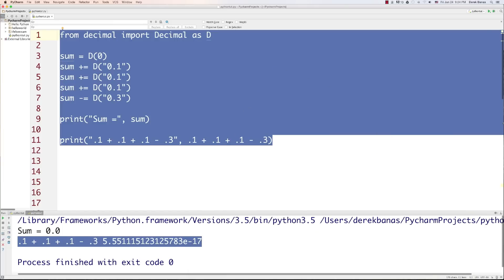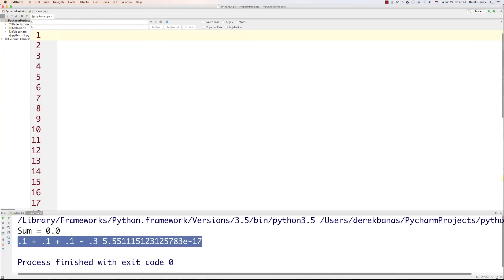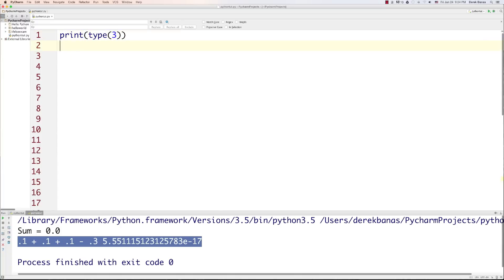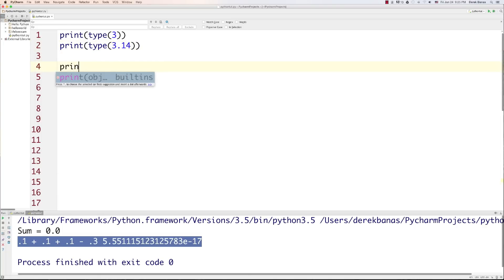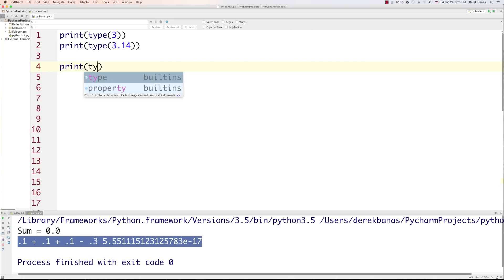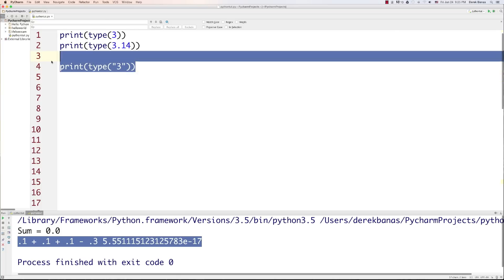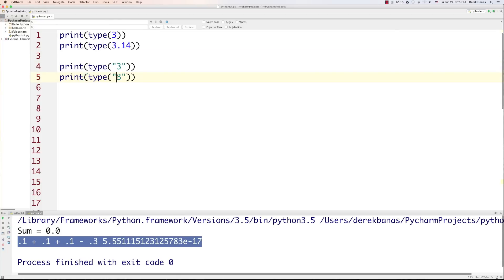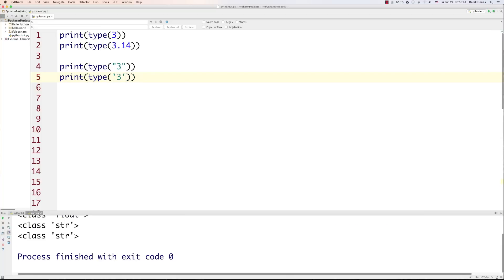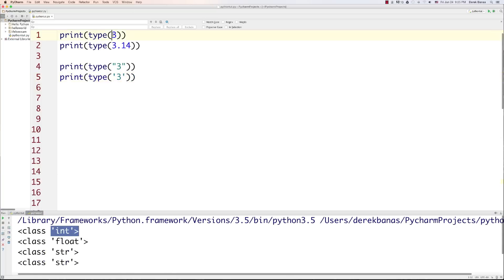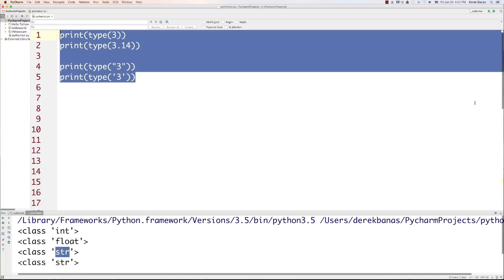Now I'm going to jump over and talk about strings. Text is going to be stored using the string data type. There's a way we can figure out the type of any variable or value — we can just type in type(). We can also check the type of a float. Whenever you're creating strings, it doesn't matter if you use double quotation marks or single quotation marks. If we run it, we see that one is an int, one is a float, and both quoted values are represented as strings.